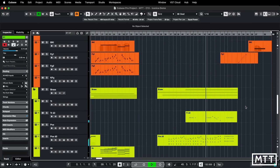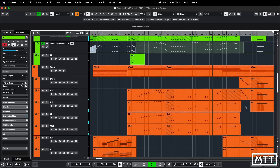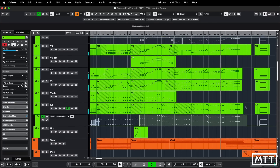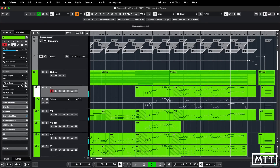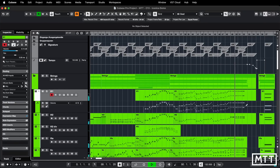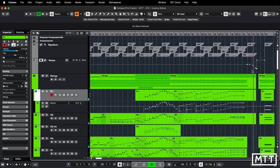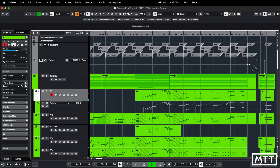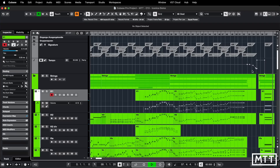And here is the demo song of Iconica Sketch.